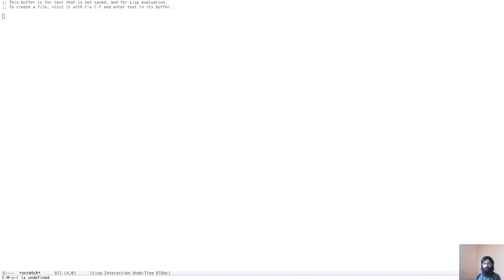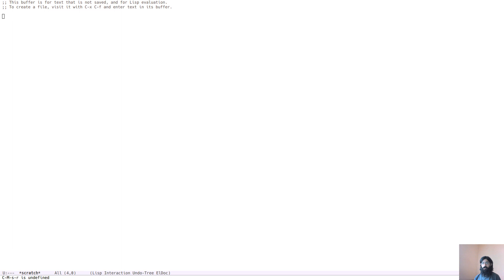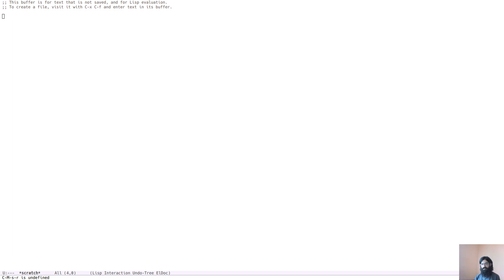Hello everyone, my name is Protesilaos, also known as Prot. In this video I want to talk to you about the basics of a mode inside of GNU Emacs that allows you to edit the contents of a directory listing. This mode is called Directory Editor, which is abbreviated as Dired.